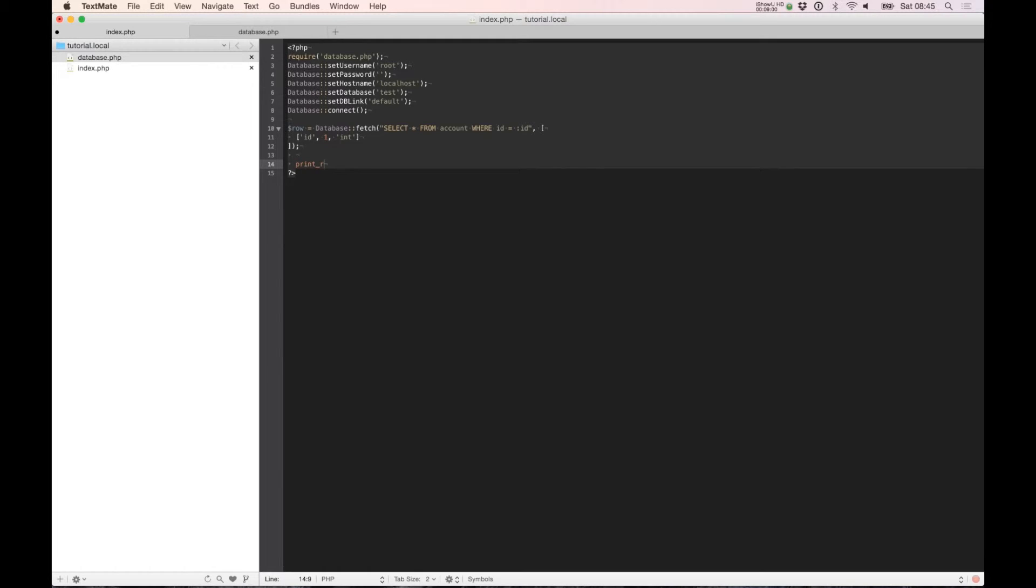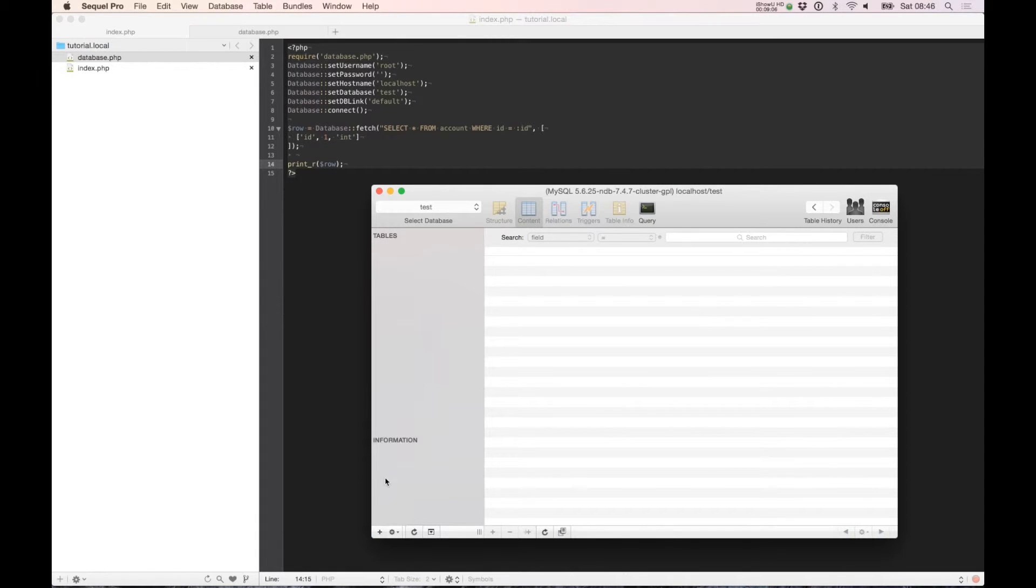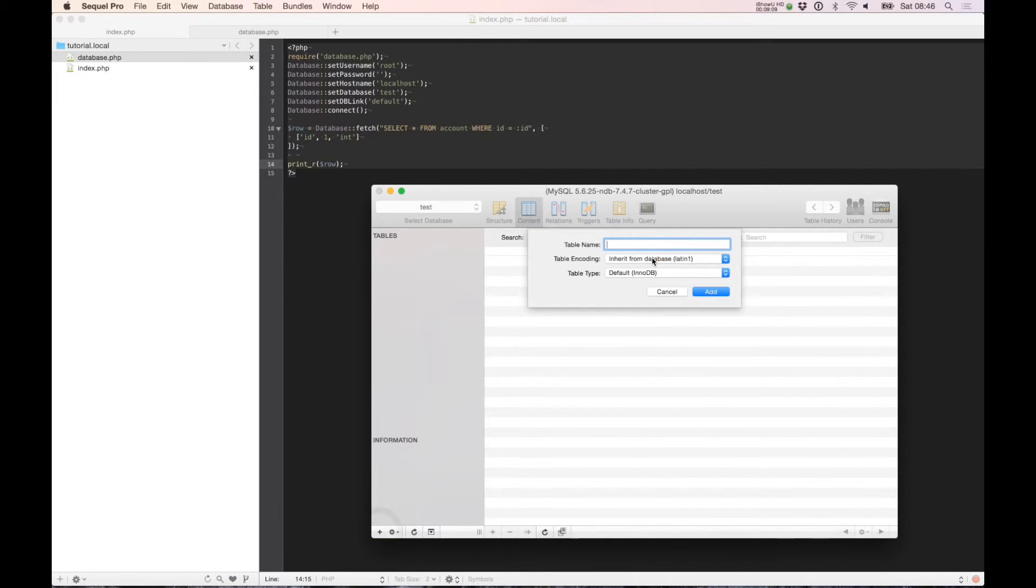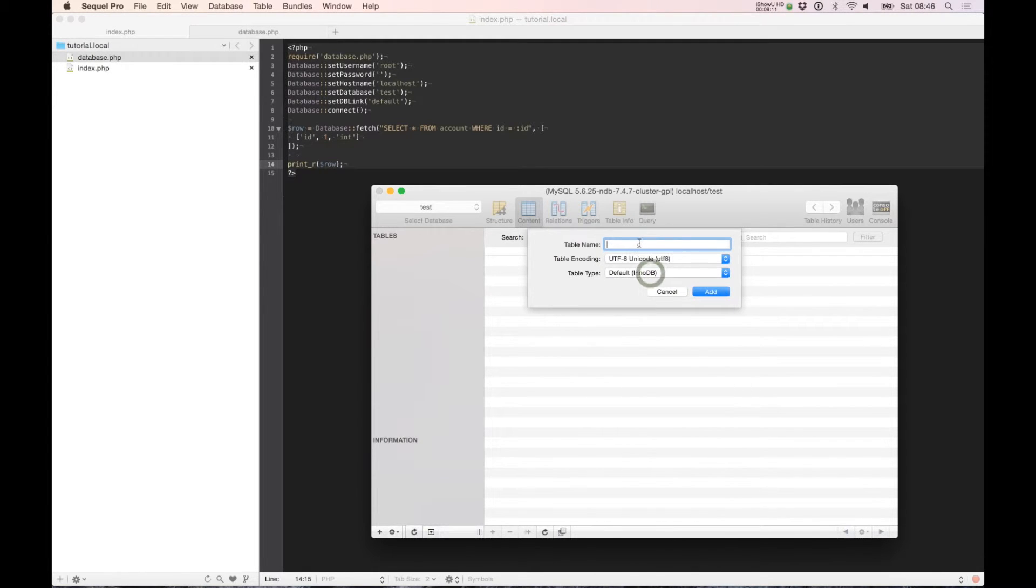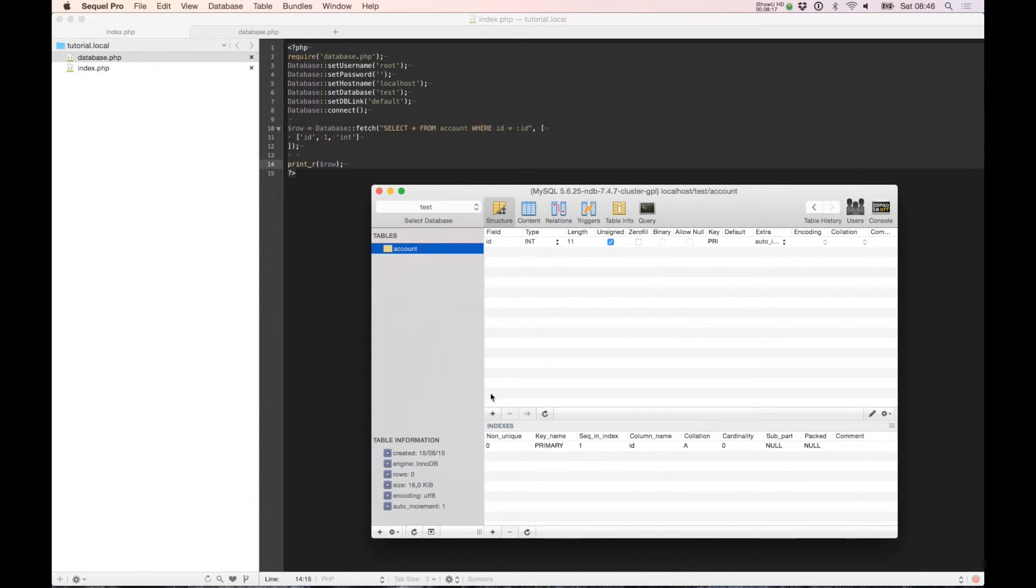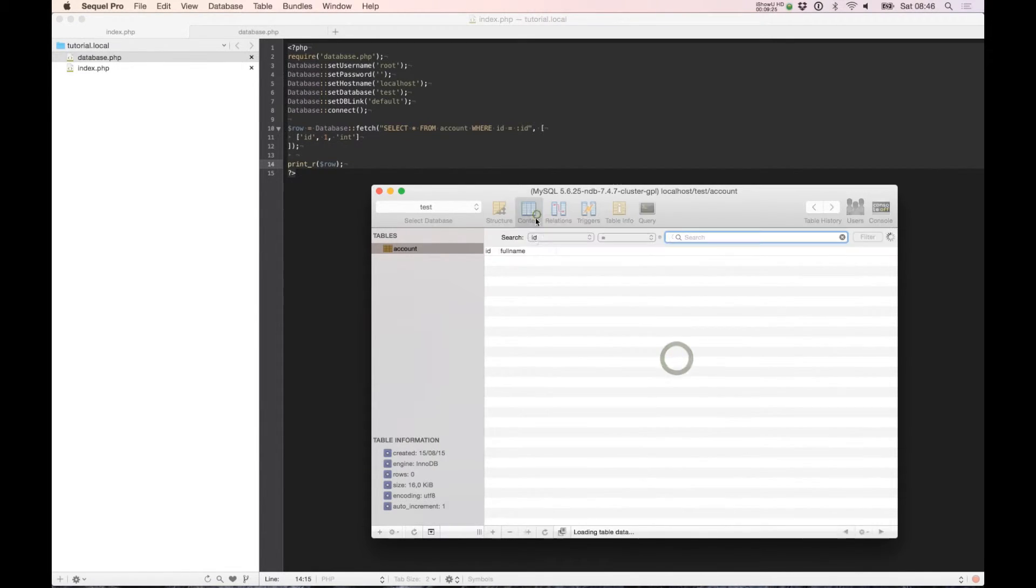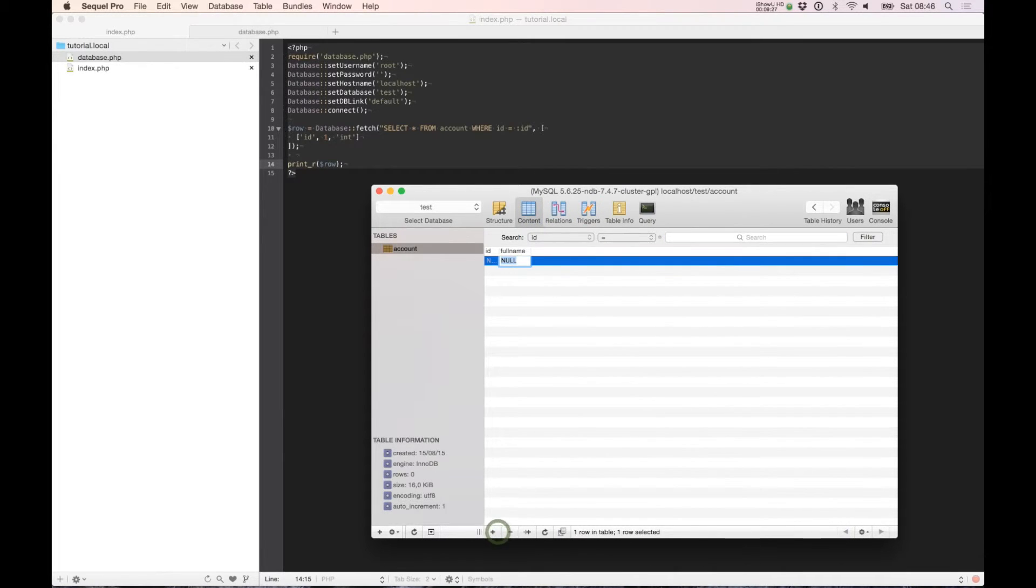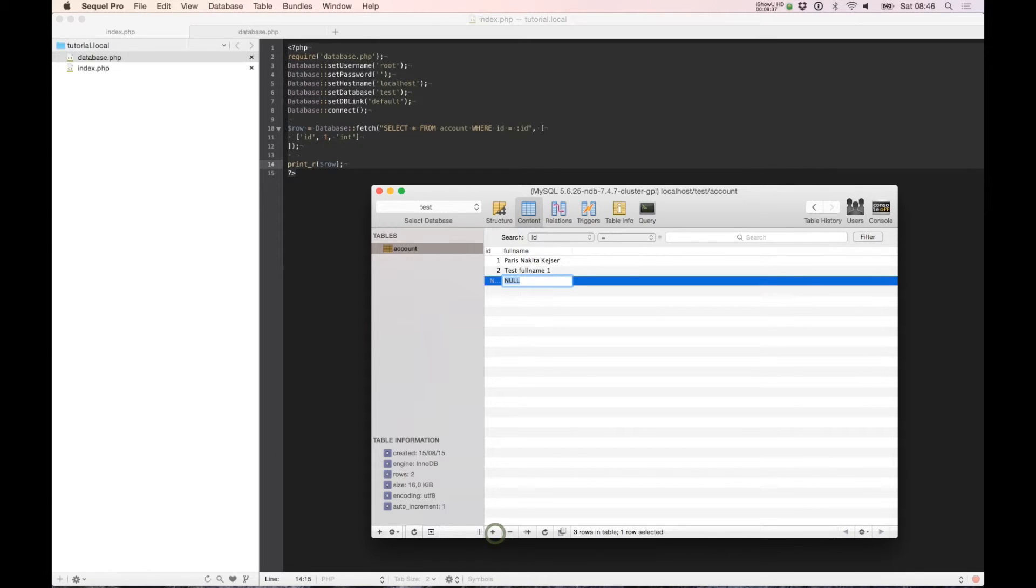And of course we need to build a database. So let's call it account. Inside here we need a full name, varchar 128, and let's try one out. Full name one and full name two.